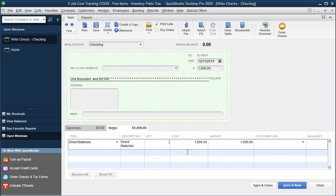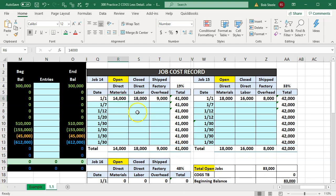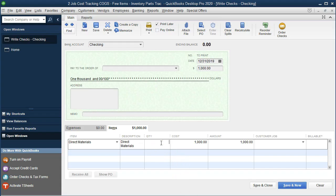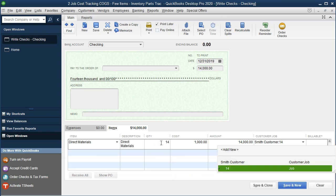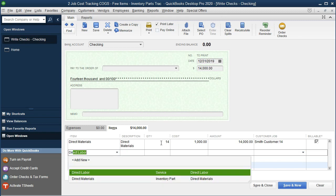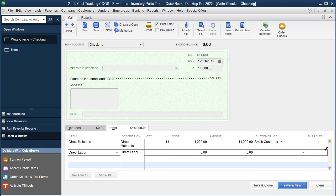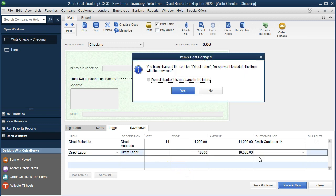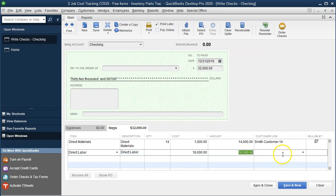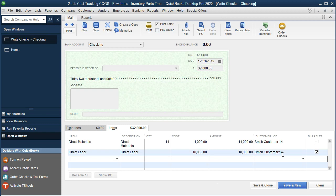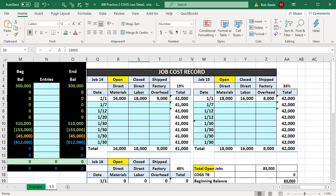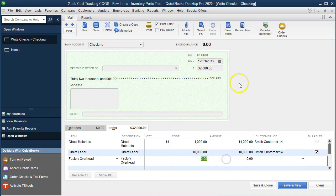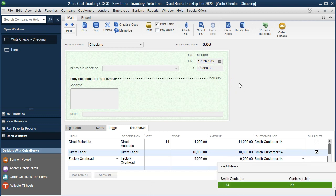The direct materials item has a cost of $1,000 each. We need $14,000 for Job 14, so the quantity is going to be 14. It will be marked as billable, which means it can be used when we invoice the client. Then we have direct labor, which is $18,000 for Job 14 — so we enter 18,000. And then factory overhead, which is $9,000 for Job 14 — so $9,000. That completes Job 14.